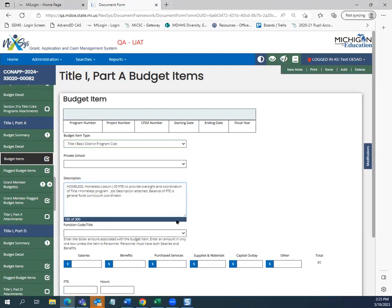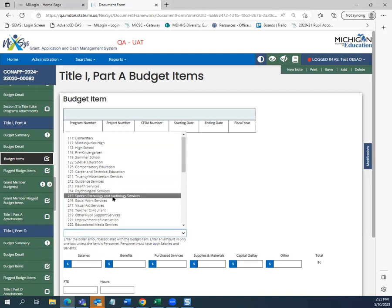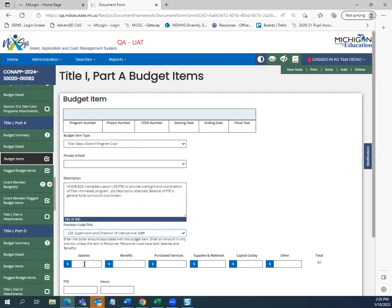The description here is going to be part of our homeless reservation, so we will add our homeless liaison position. On the previous Title I Part A distribution and reservations screen, we had reserved $10,000 for our homeless set-aside, so we are going to budget that in its entirety for this budget item. We will select the function code, add the salary and benefits, and make sure the FTE or hours matches our budget description.